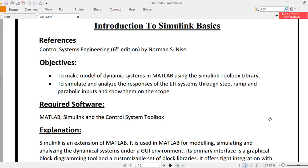Bismillah ar-Rahman ar-Rahim. Assalamu alaikum students. This is an introduction to Simulink Basics. The references are the Control Systems Engineering book, 6th edition by Norman Nise.